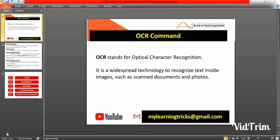Welcome to our channel. In this video, we learn about how to use the OCR command and the subcommands with multiple live examples. If you have any other queries or thoughts, send it to mylearningtricks@gmail.com. So let's start.